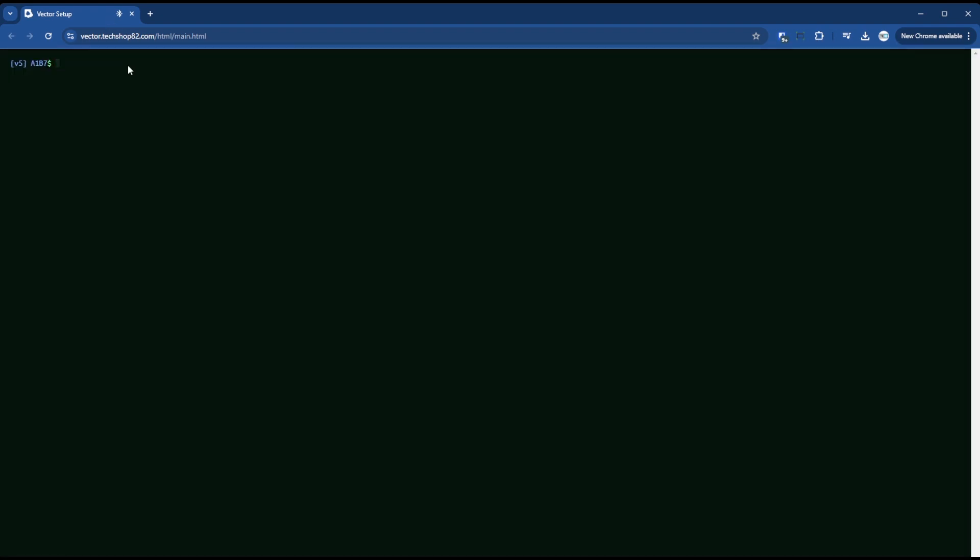So this will take you to the terminal that you're seeing right now. And then if I do Wi-Fi dash IP, it shows that I have an IP address. This is my home network and I'm connected on my network and I know that works.